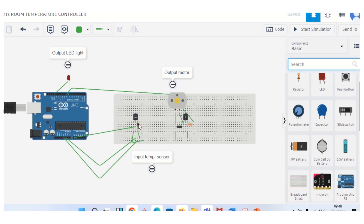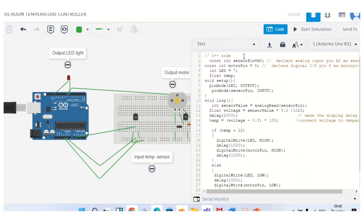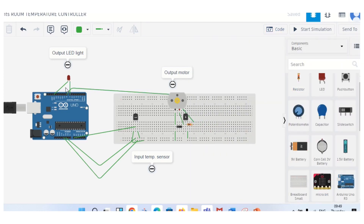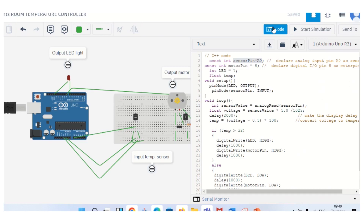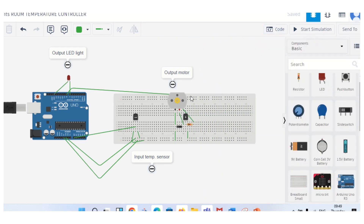The temperature sensor has three terminals. The power supply will be connected to one terminal, the ground to another, and the middle one is the output connected to the analog pin. In the code, the sensor pin is stored as the analog terminal. The LED has two terminals — the anode is connected to pin number 7 (as mentioned in the code: LED pin = 7), and the cathode is connected to ground. Now, for the DC motor, it also has two terminals — red and black. Black is connected to ground and red to the output terminal through the transistor.